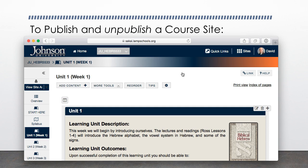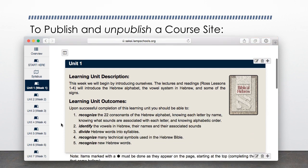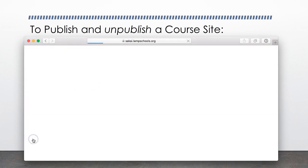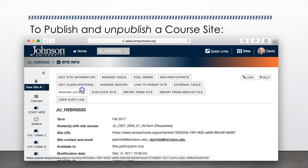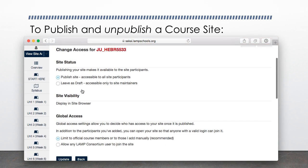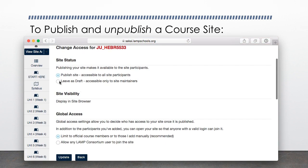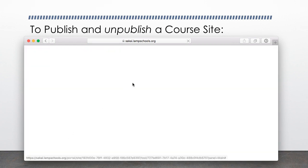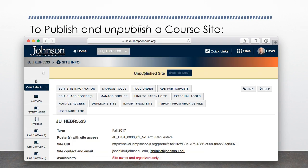To unpublish the course site, I'll follow the directions listed earlier. In the course site, select Site Info. In Site Info, select Manage Access. On the Change Access page, under Site Status, select Leave as Draft, accessible only to site maintainers. And last, select the Update button near the bottom. I can now see the Site Status message at the top again: Unpublish Site.